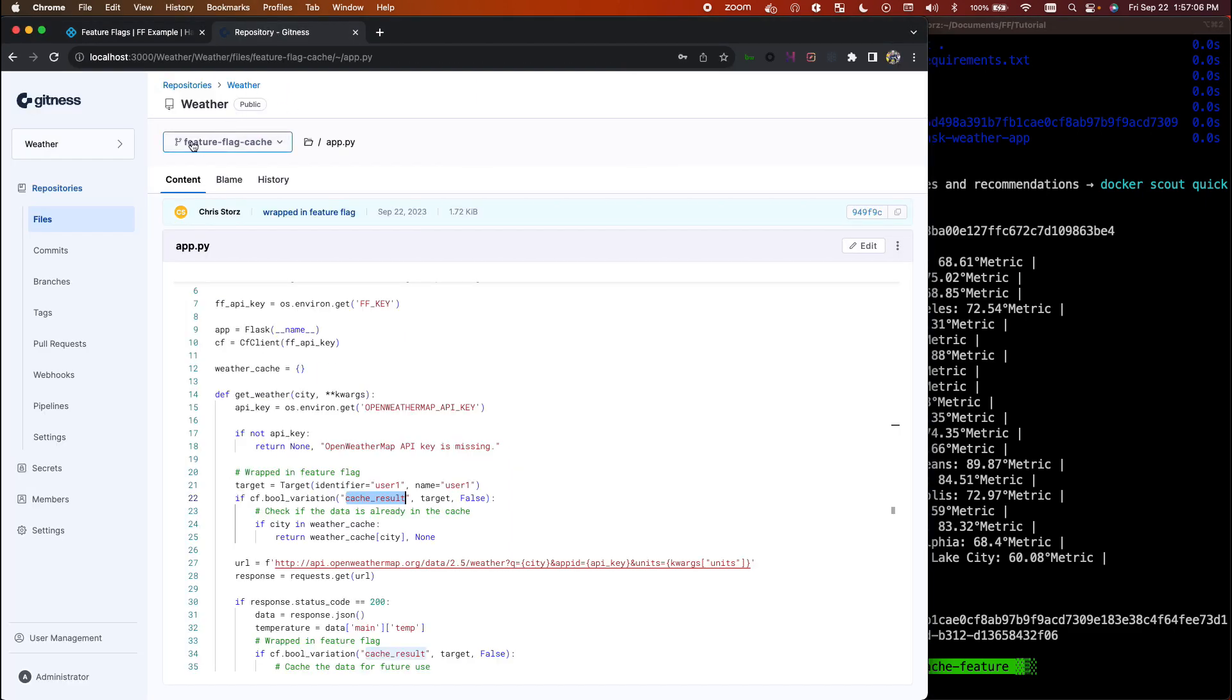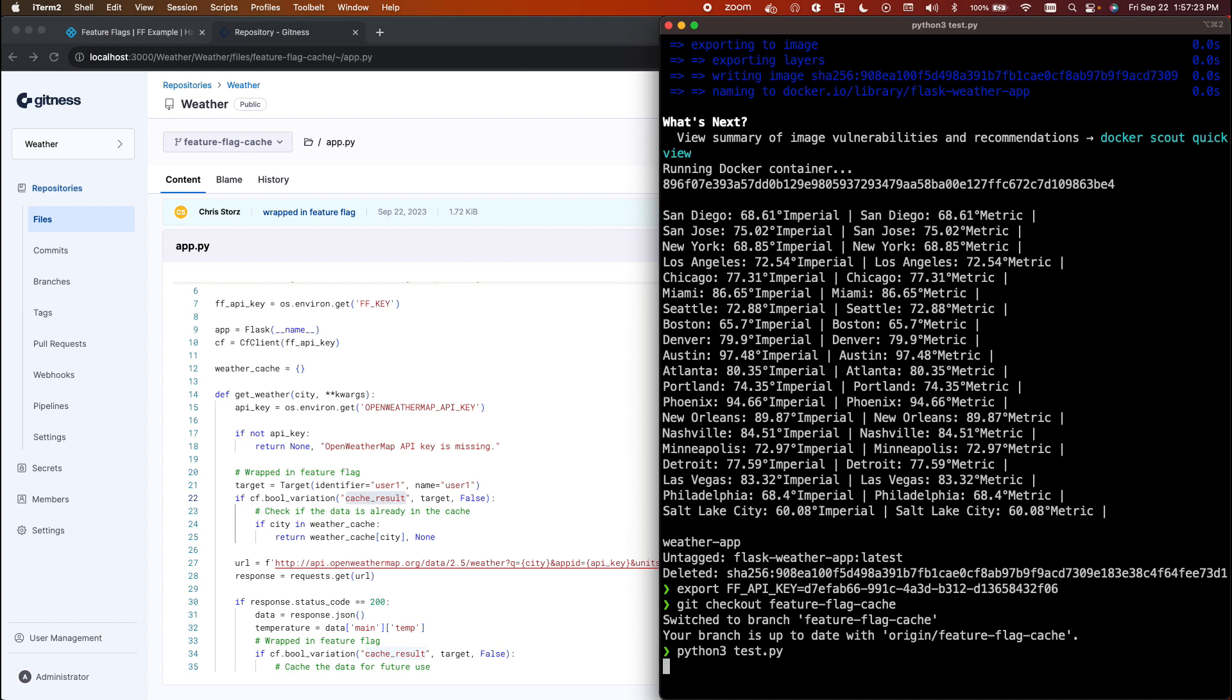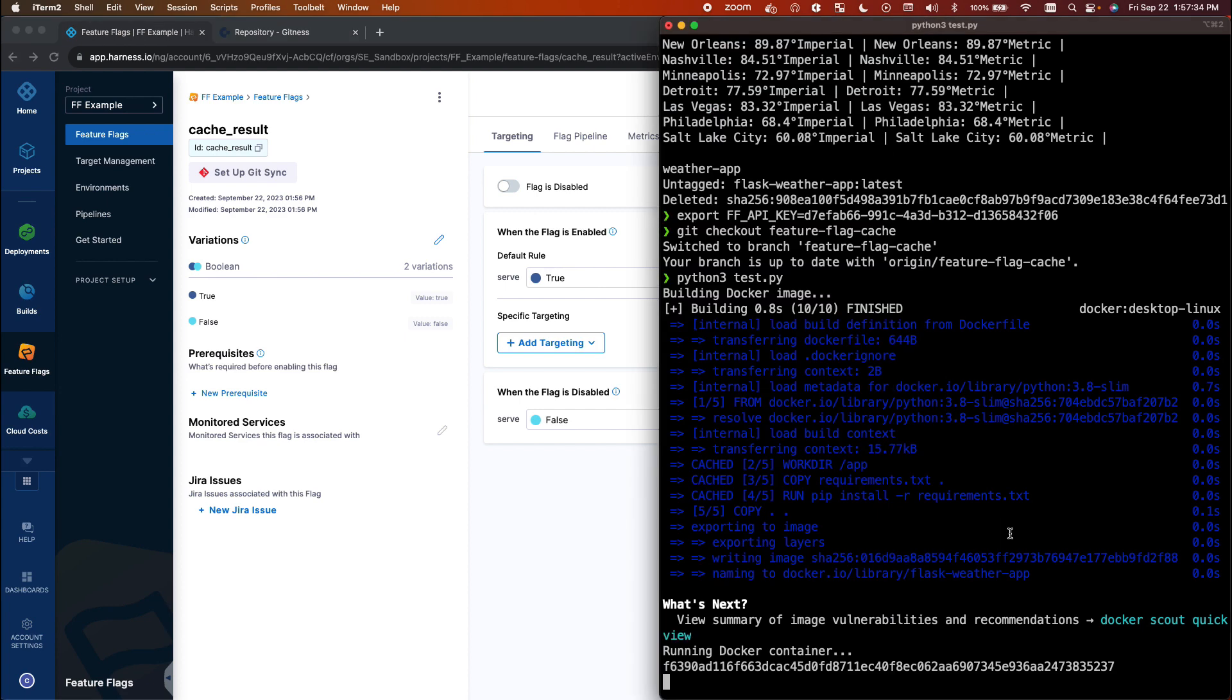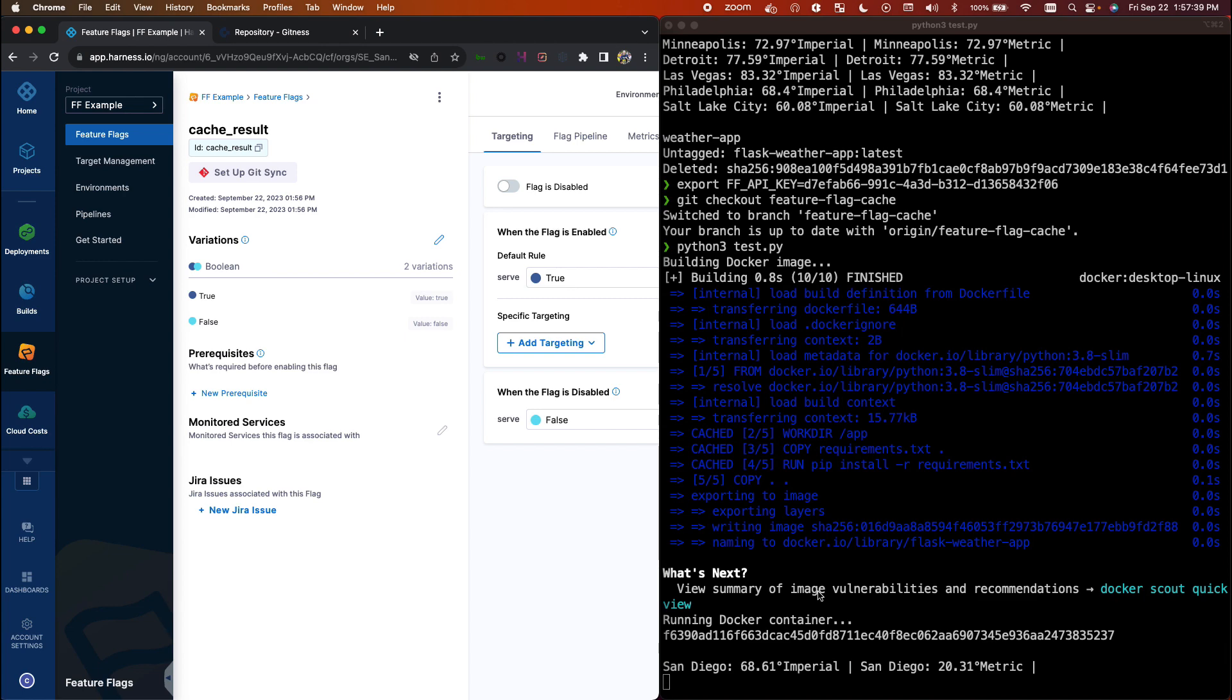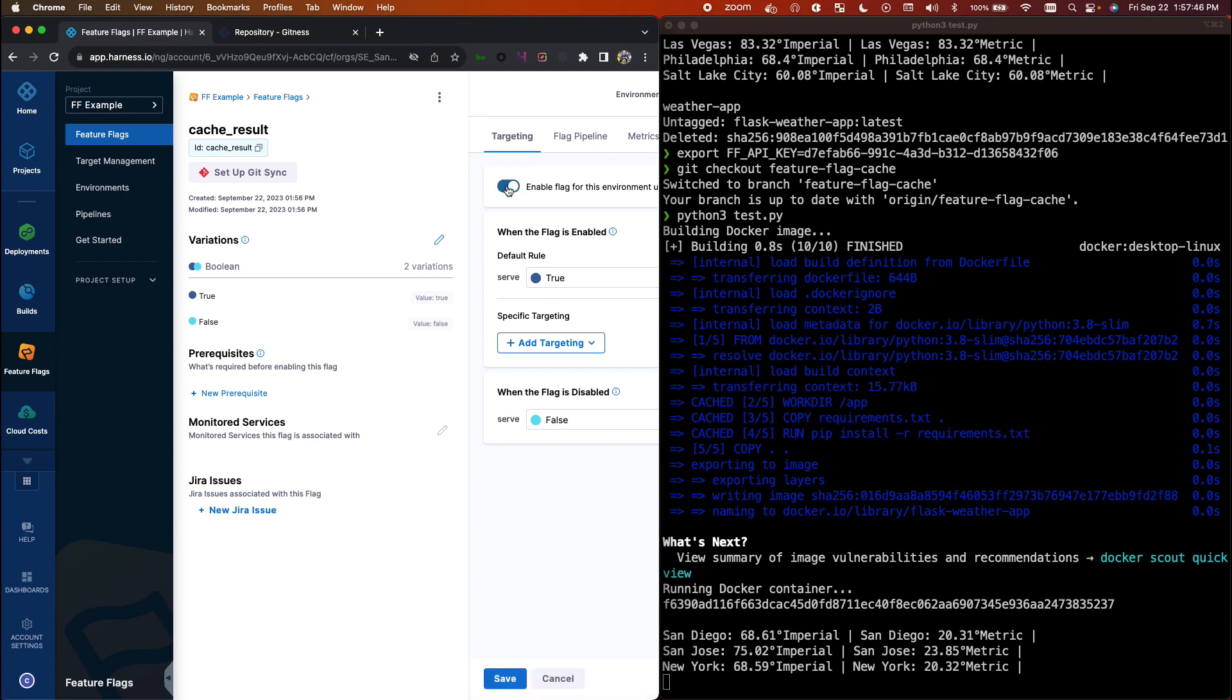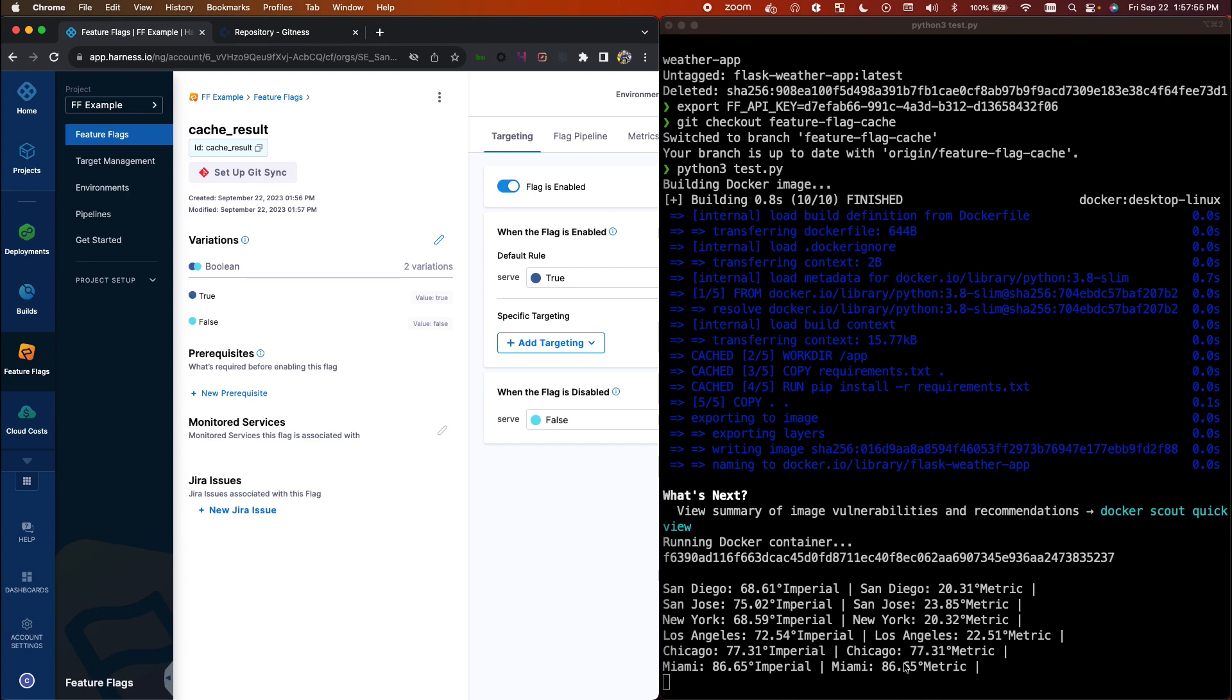You'll see I had to check out the feature flag cache branch, and we'll go ahead and run our tests. Now as before, it'll build the image and it'll go ahead and run through a list of cities here. Currently we are in the off position for the feature flag, so you'll see behavior is as normal without the feature implemented. I'm going to go ahead and turn it on here from the Harness side.